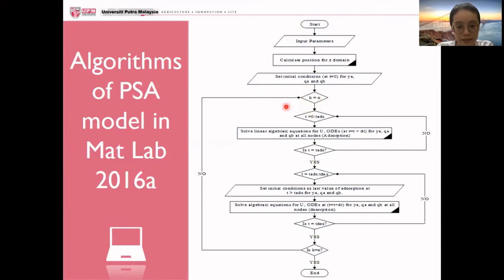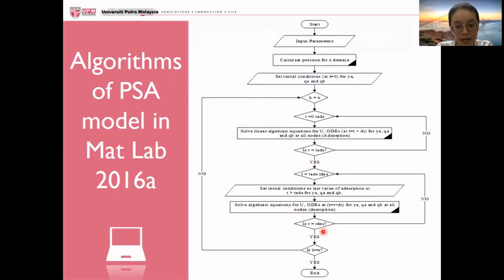After that, it will undergo the adsorption file and repeat the simulation until the adsorption time is reached. Then it will stop the adsorption file and move on to the desorption file and repeat the simulation until the desorption time is reached. After the desorption time is reached, it will check whether the target number of PSA cycles has been reached. If it is, then the simulation will be stopped.